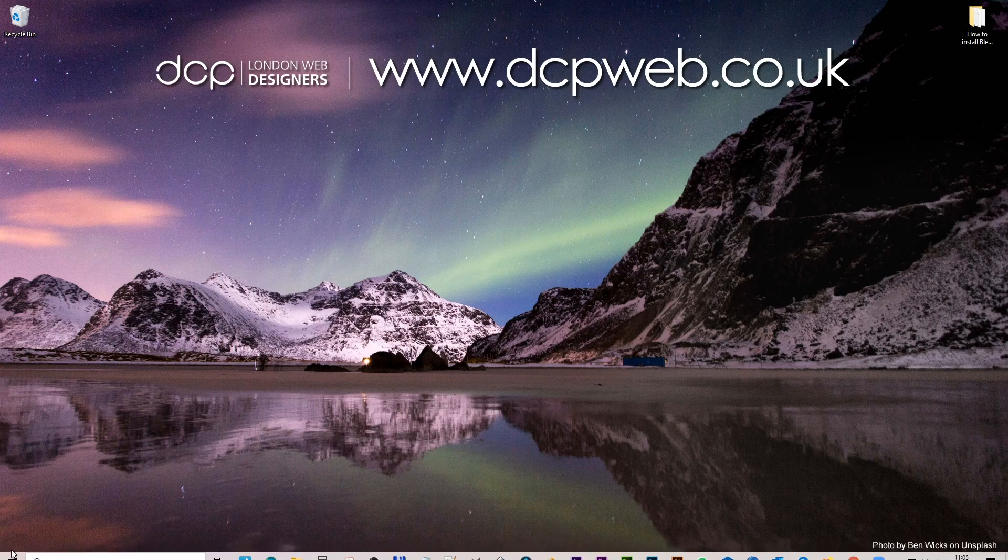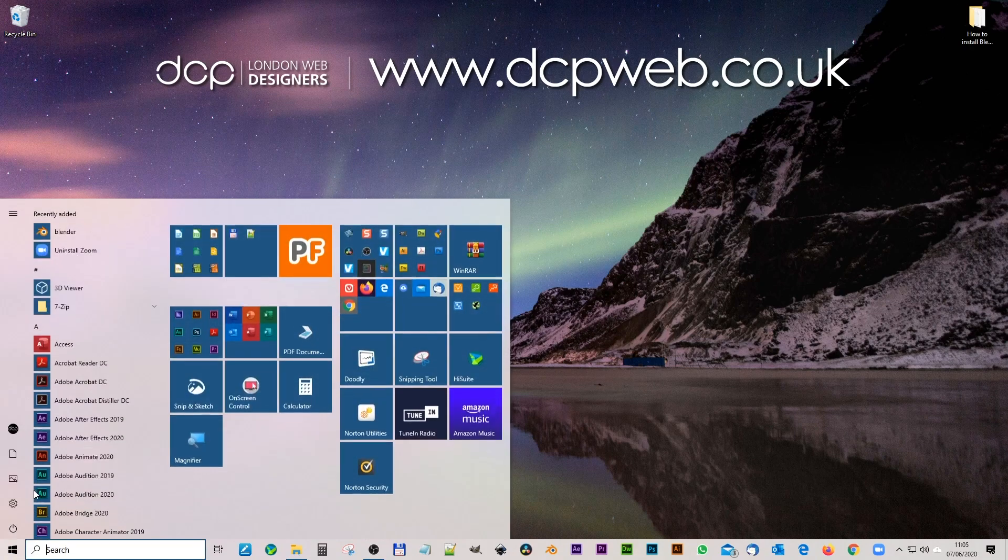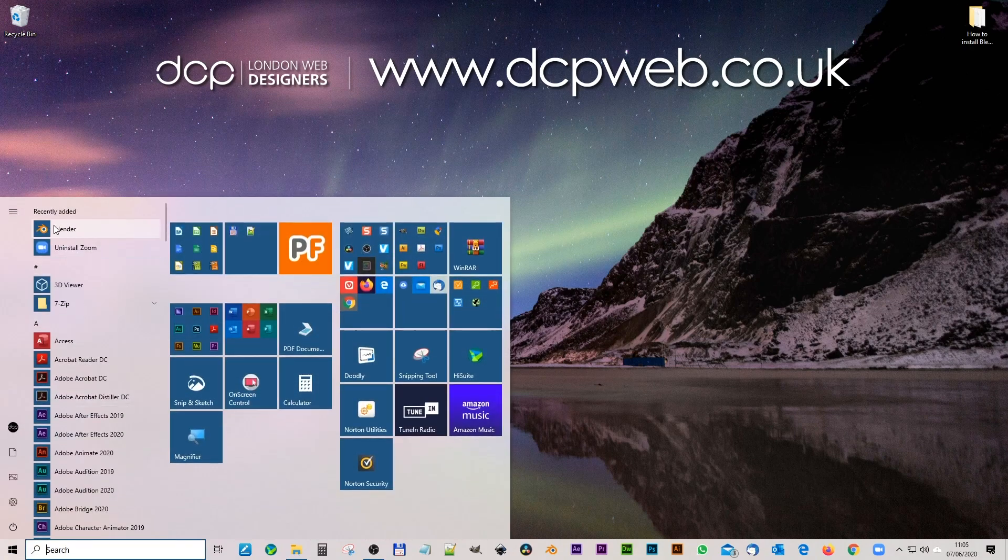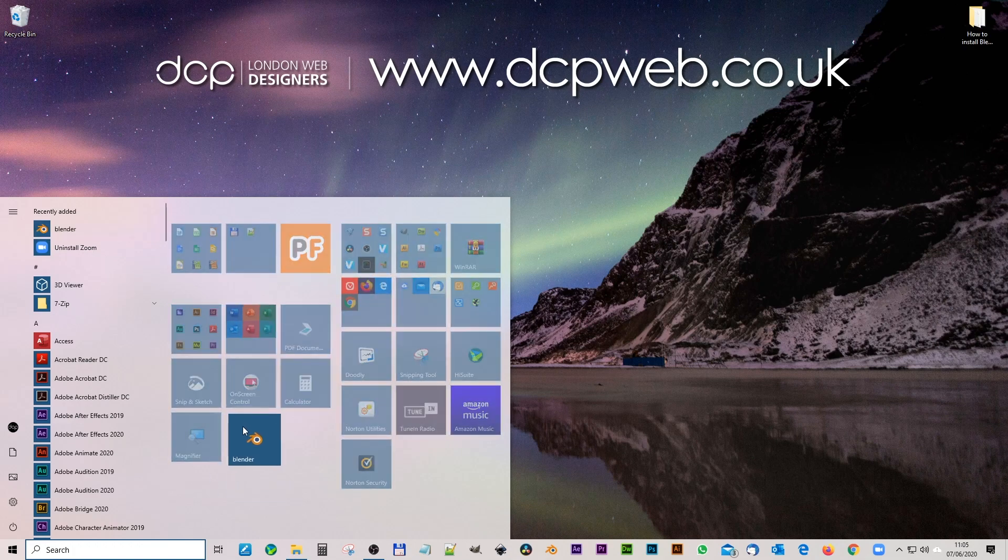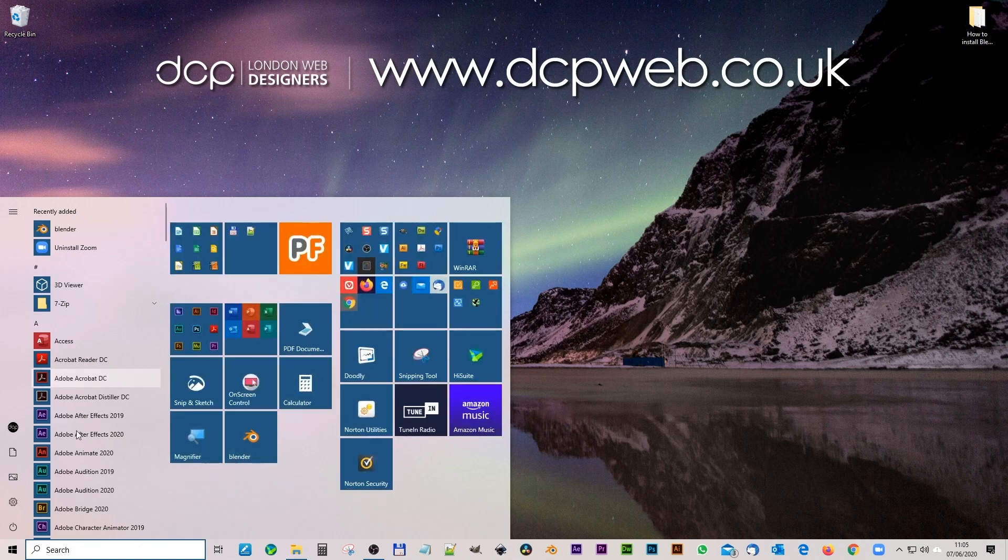But let's just go to the start menu. You can see Blender here as well. You can drag and drop that into your options here so you can execute or access it from here. For now I'll unpin this one.